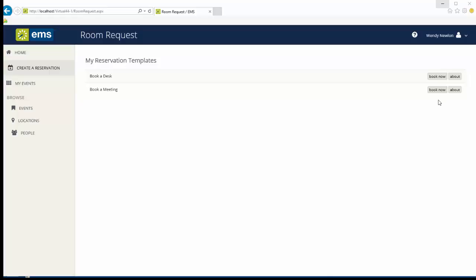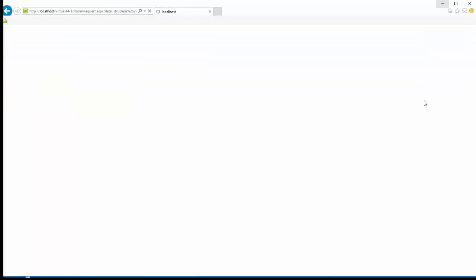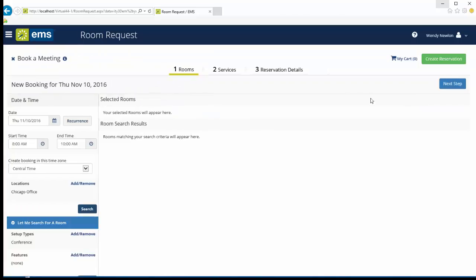The EMS web app not only allows your users to book meeting rooms, but also services. In this video, I will demonstrate how catering can be added to a meeting.